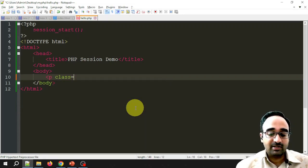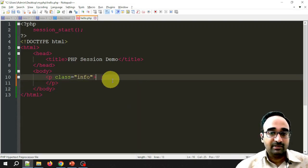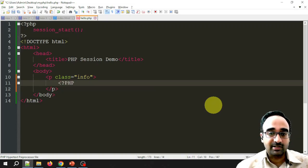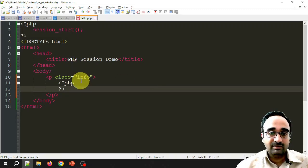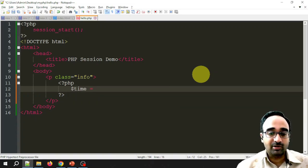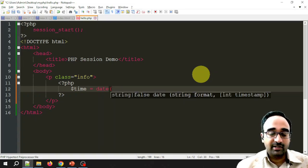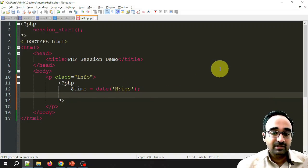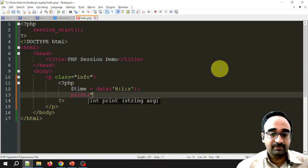In the body I am creating a paragraph with the attribute class equal to 'info' — I will explain why shortly. Inside this paragraph I write PHP code, create a variable called $time using the predefined date() function with the format H:i:s — capital H for hours, i for minutes, s for seconds — and then print it to display the current time.